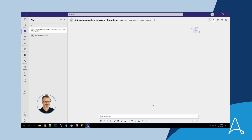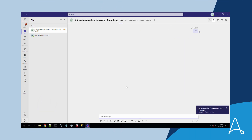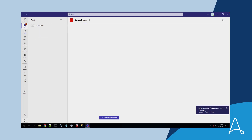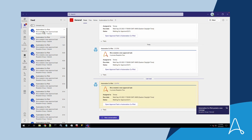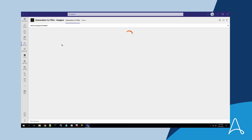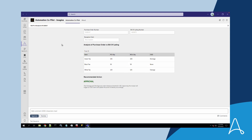Thomas is having a discussion with a colleague on Microsoft Teams, one of his most used applications. As soon as Bria sends the approval request, Thomas is notified in a dedicated channel about the pending approval. There he can see some of the key information and can open the task in his Automation Copilot without leaving his application.